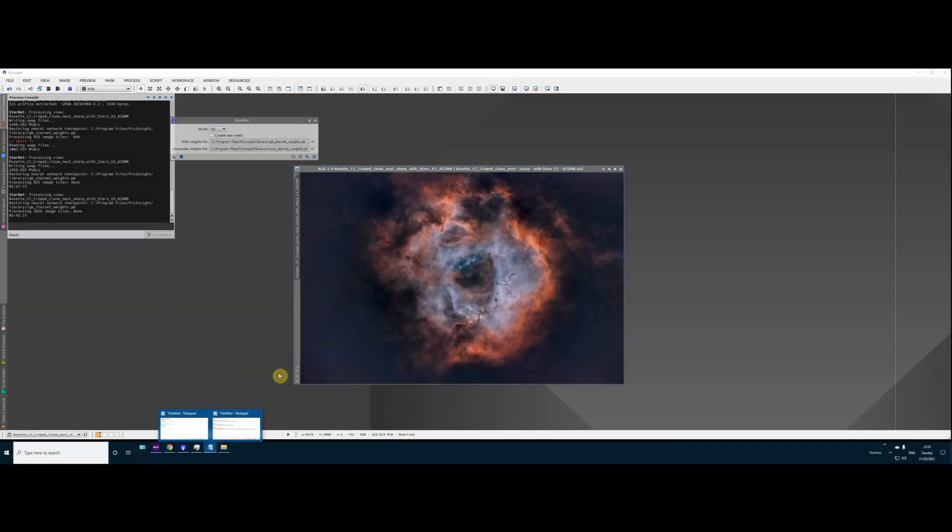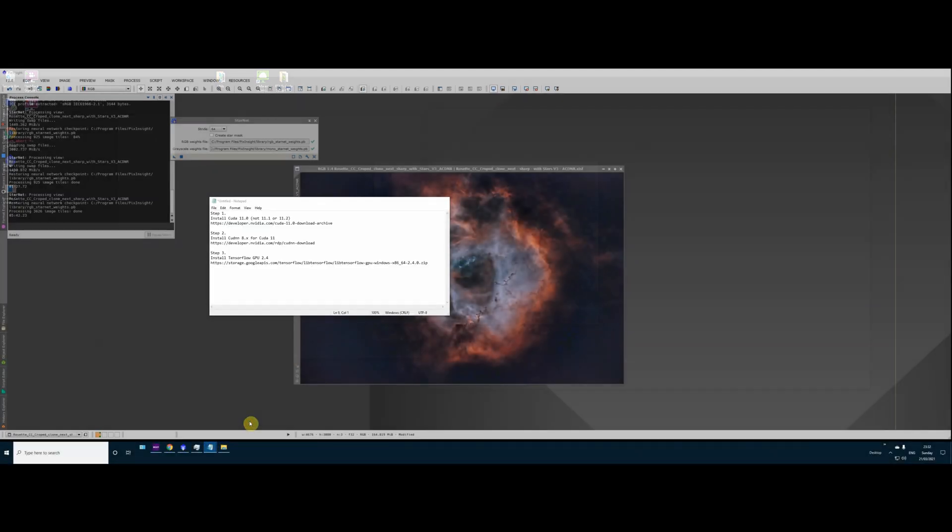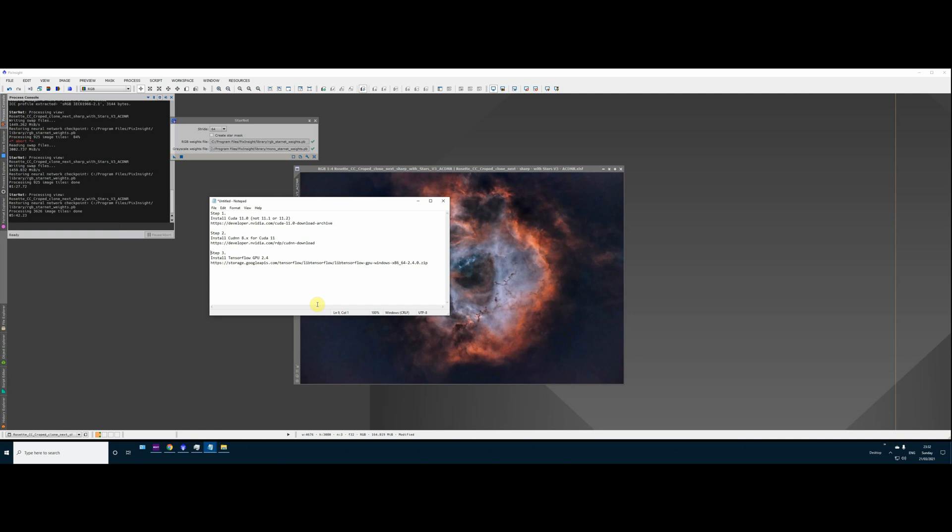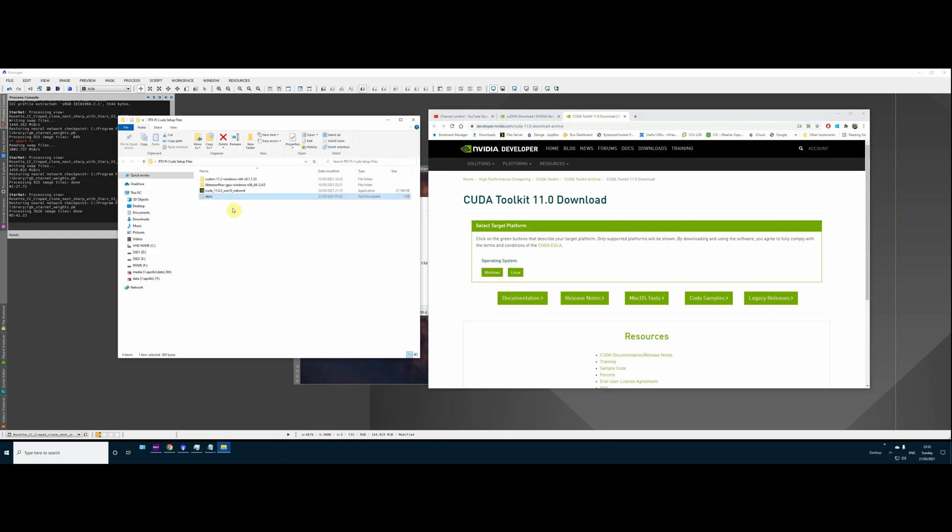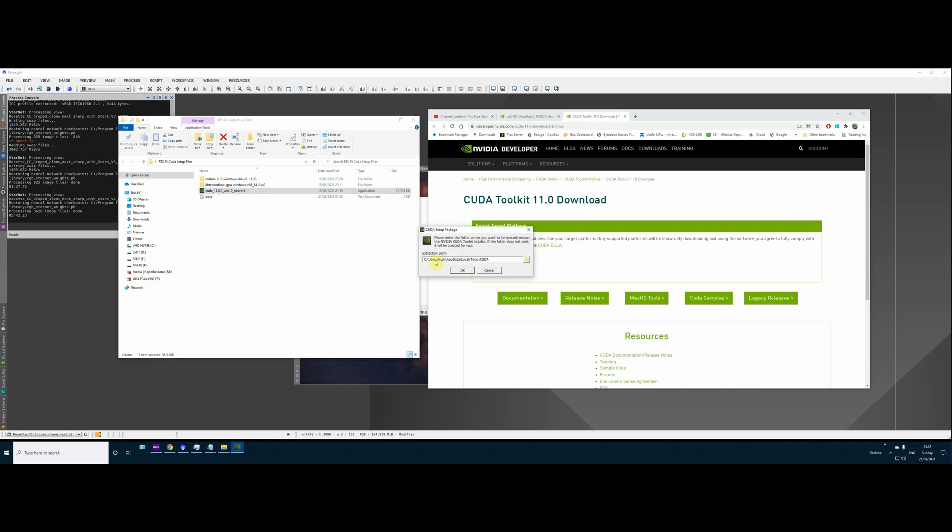So let's look at the pieces of software we need to install. Don't worry about scrambling to write them down. I'll put the links in the description below. So step number one, we're going to install CUDA version 11.0 something. Not 11.1 or 11.2. These will not work. This is the CUDA download page. You can see there, there's a Windows link and that will take you through to download the file that you need. I've already downloaded it. So I'm going to get on and install that. This is the 11.02. So not 11.2, but 11.0 something. That's the version that you want.